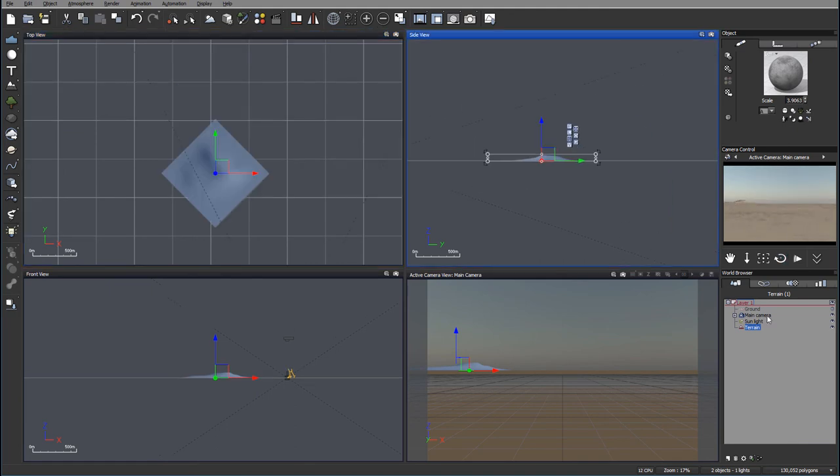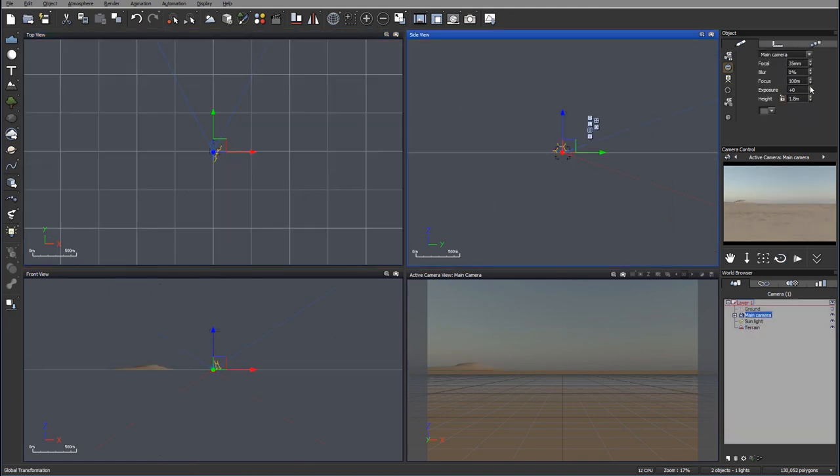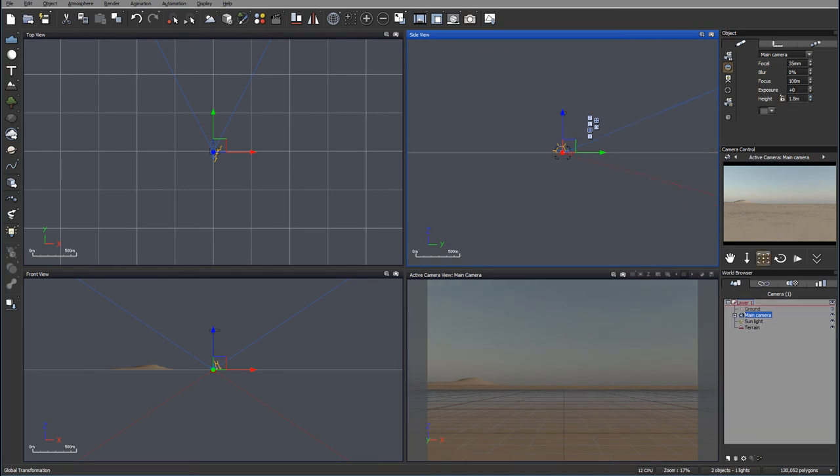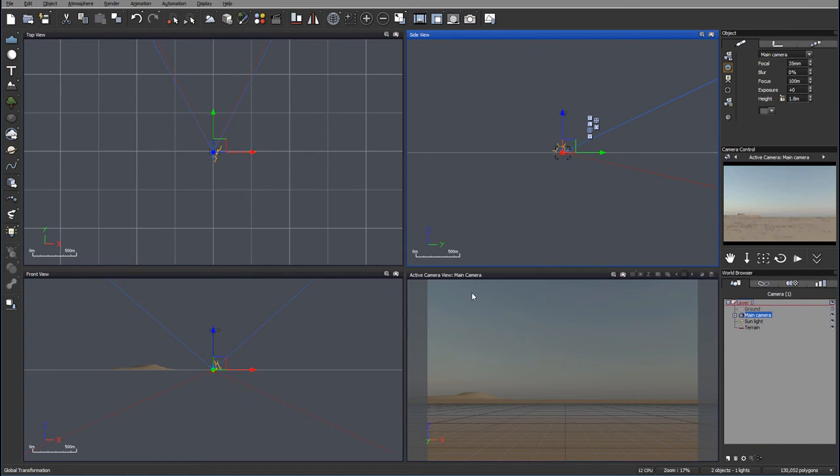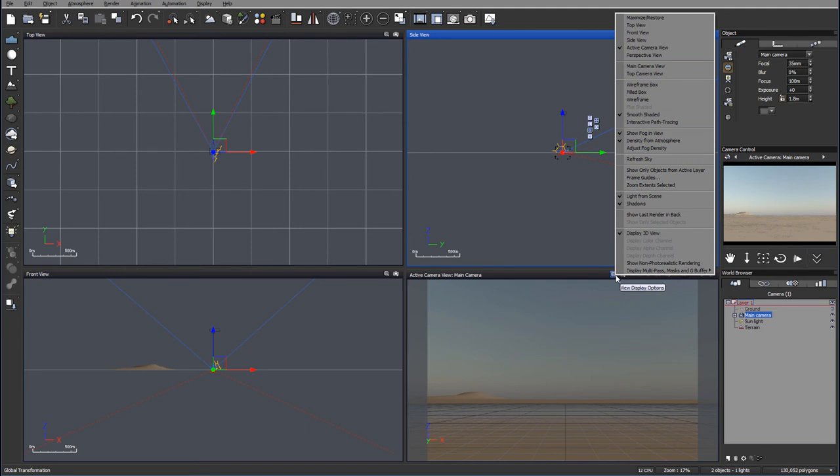If we take our camera, we'll see it's set about 1.8 meters, which is about right. We'll set the rule of thirds. To know what I mean by rule of thirds, click on view display options and go to frame guides.